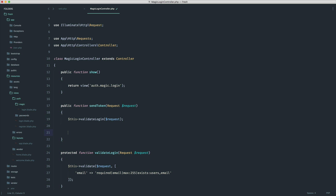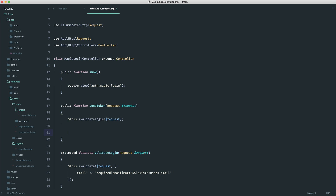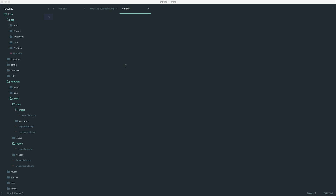So now that we've done that, how do we kick off the process of requesting a link? What we're going to do is extract this out to a separate class — we're not going to write tons of code inside the sendToken method. I've decided to create an entirely new auth folder inside my app folder to store everything we need. We're also going to store a trait in here that we'll be attaching to the user model, so if you have other authenticatable user types, you can add that trait and it will just work. Let's create a new file and call this magic-authentication.php.